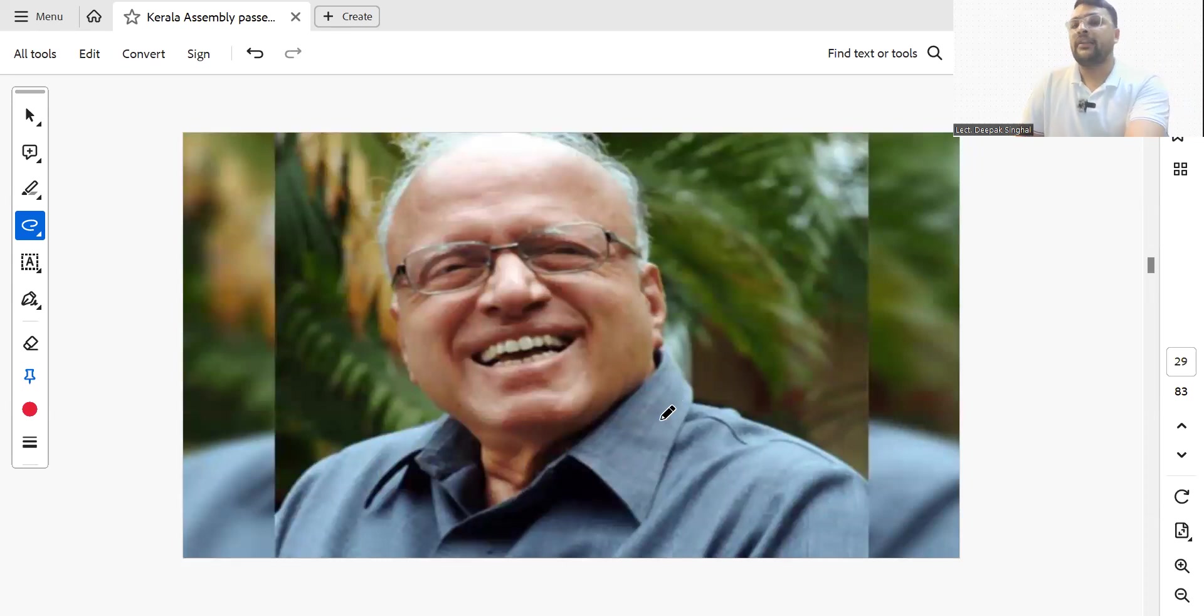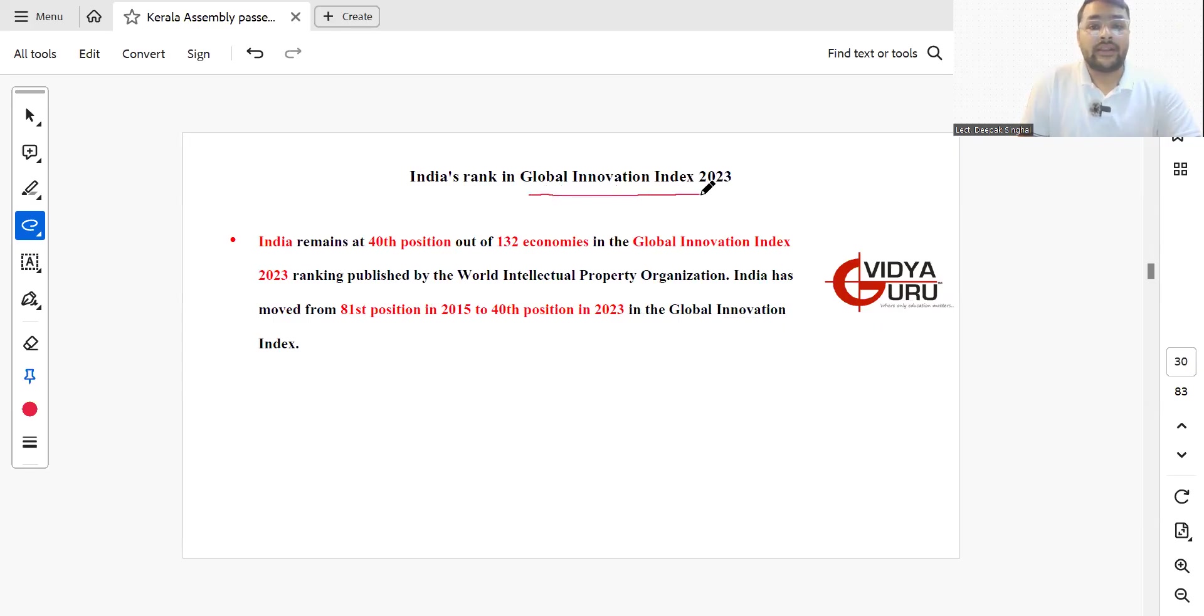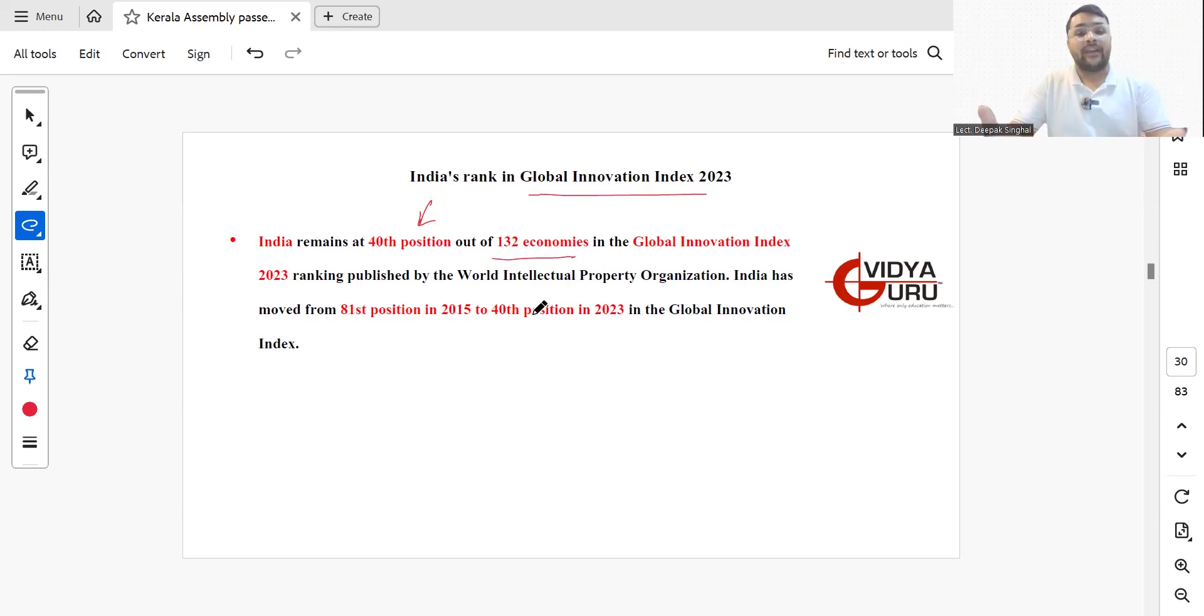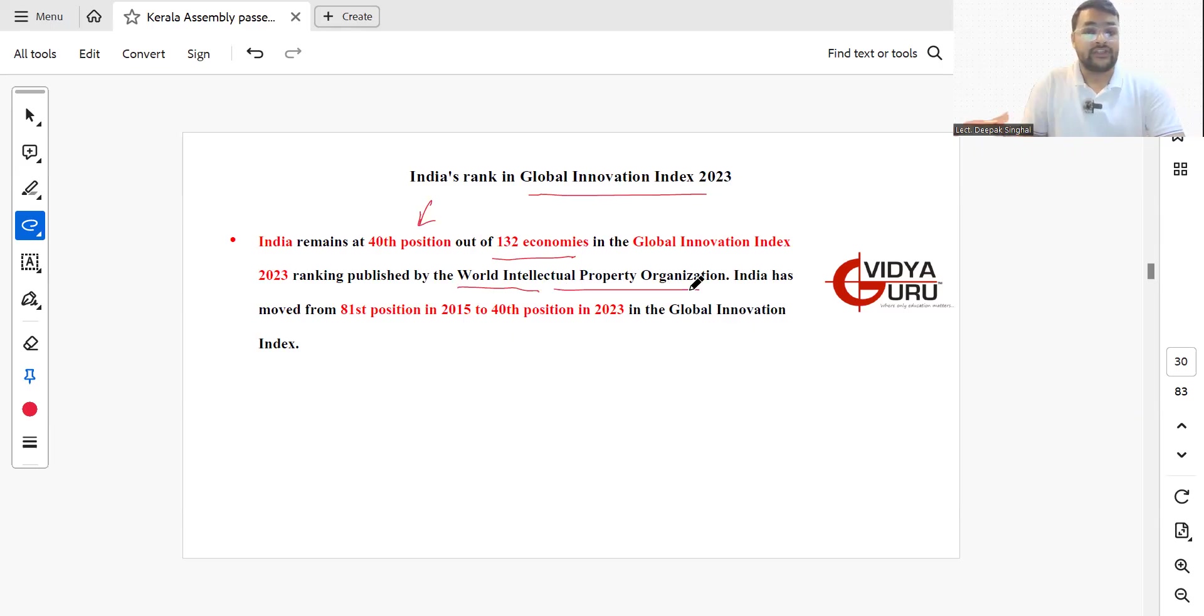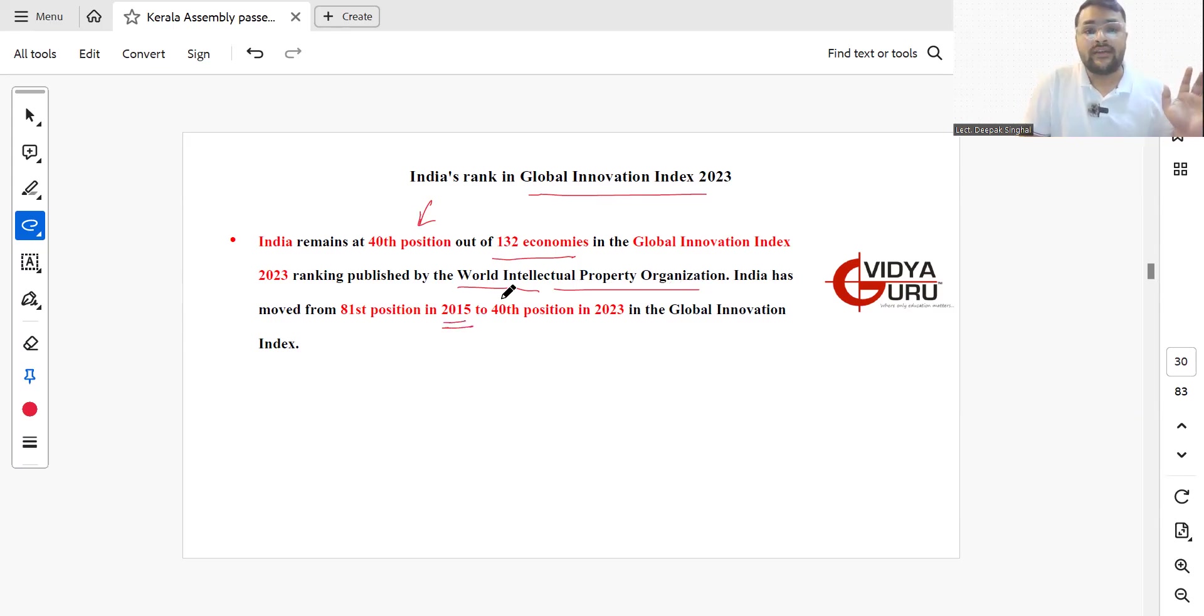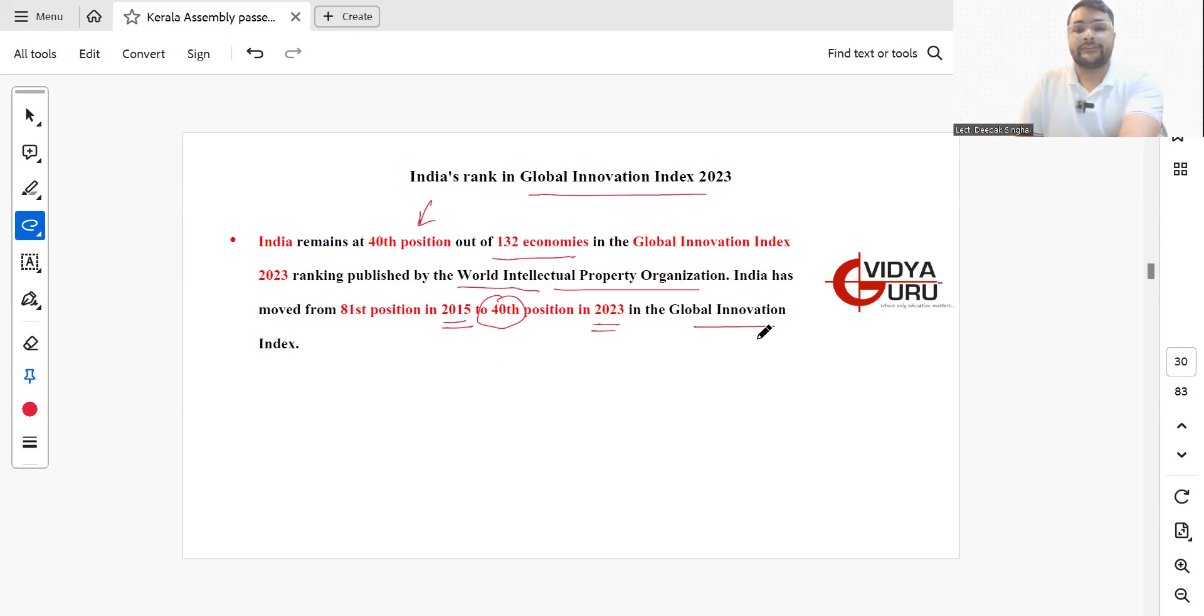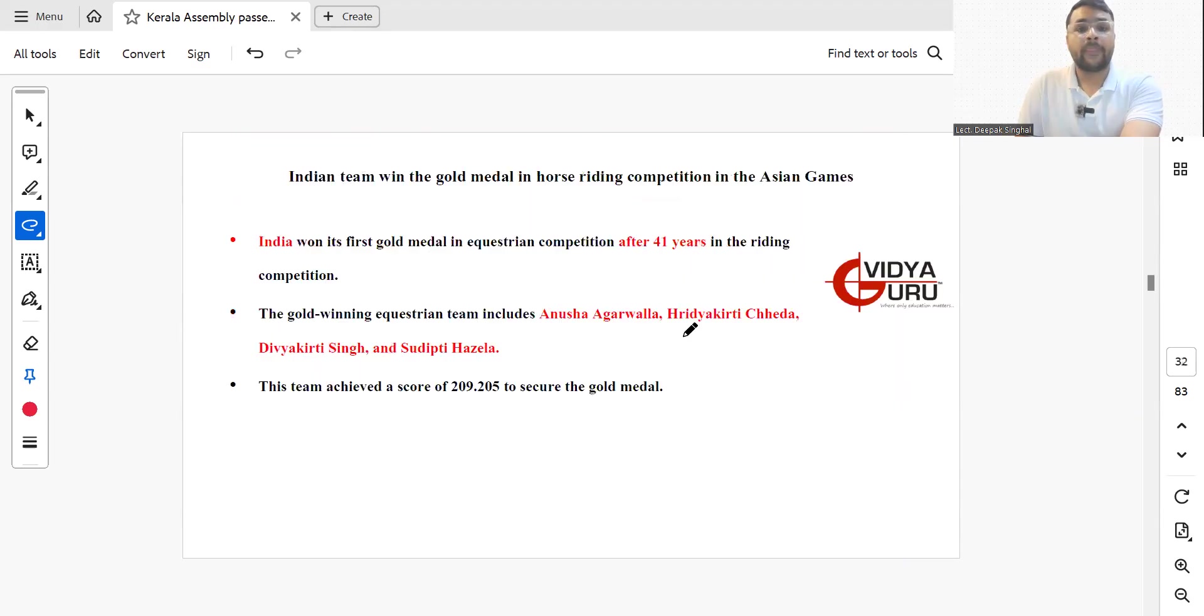India's rank in Global Innovation Index of 2023 remained at position 40 out of 132 economies in the world, which are ranked by Global Innovation Index published by WIPO, World Intellectual Property Organization. India moved from 81st position in 2015 to 40th position in 2023. In less than 10 years, we have jumped 40 places ahead in the Global Innovation Index. This is how India is performing.